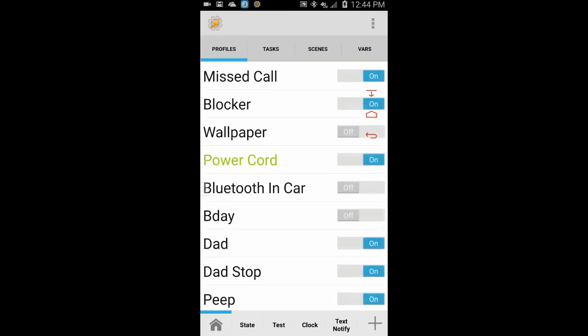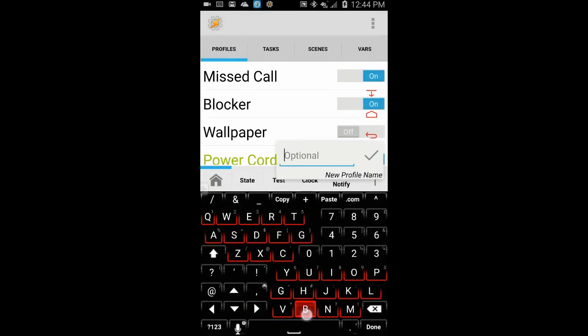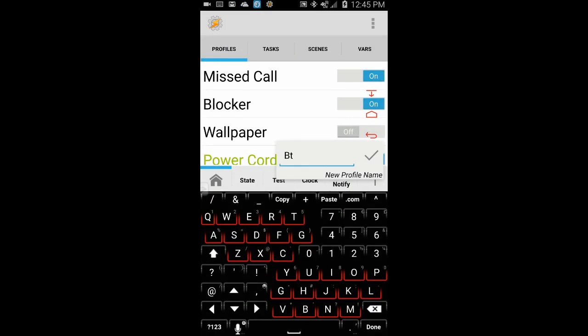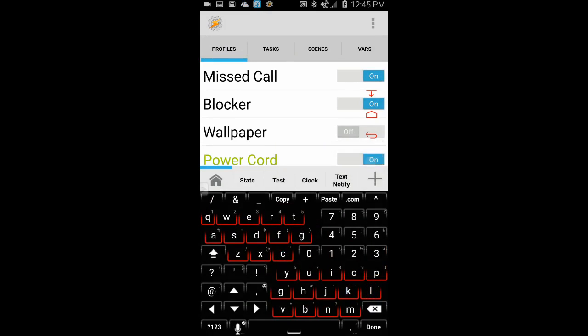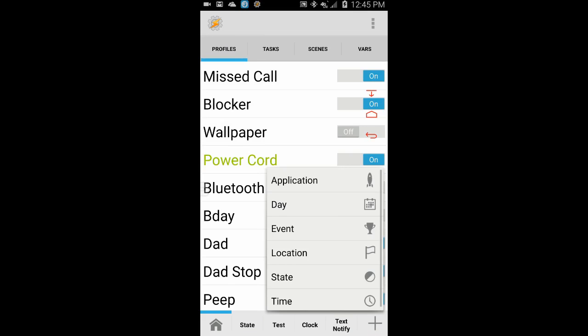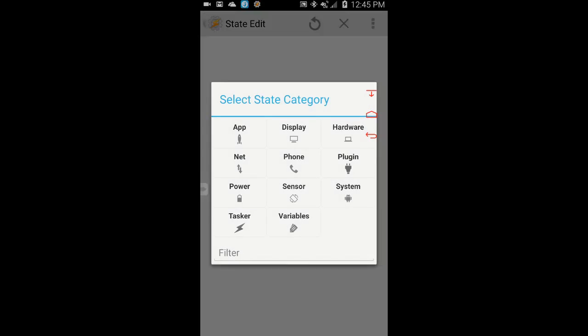I'll start by creating a profile. Click the plus sign, give the profile a name. I'll call it BT unlock. Click the OK checkmark, then select state, then net, and finally select BT near.